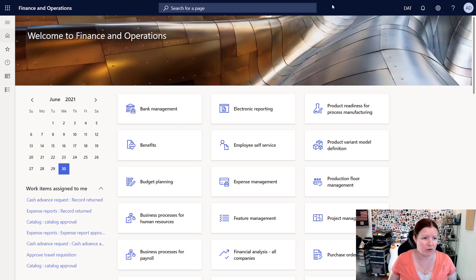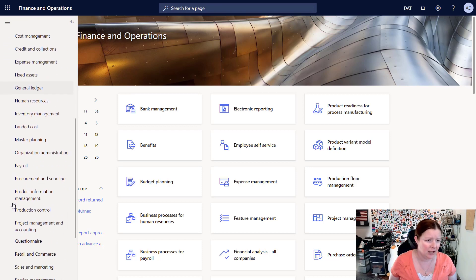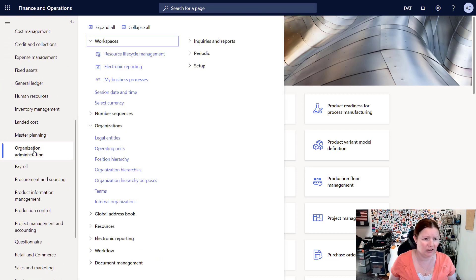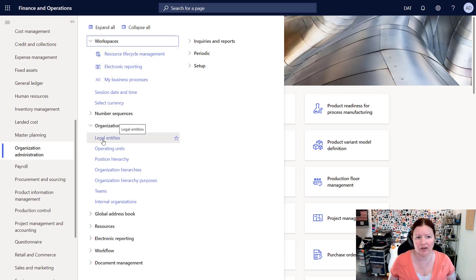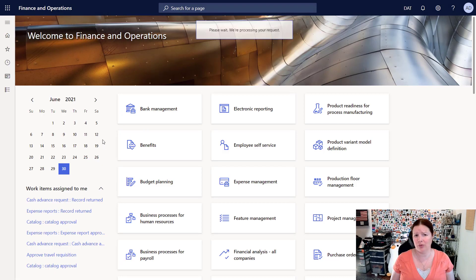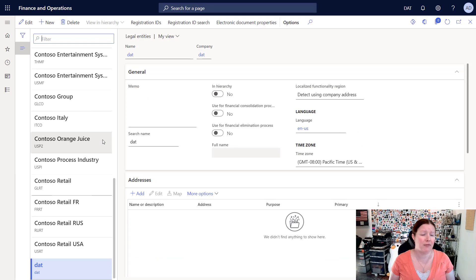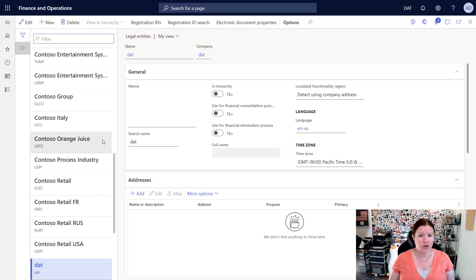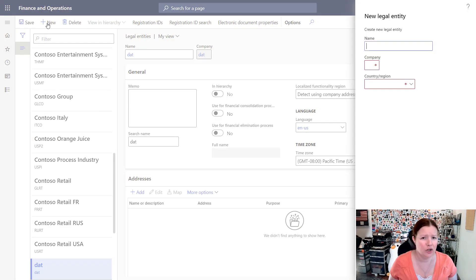So to get started, what we're going to do is navigate using the left navigation pane and we're going to go down and select the Organization Administration module, and then underneath the Organizations area I'm going to click on Legal Entities. So like I said, this is one of the first things that you will want to do before you start setting up the rest of your system. To create a new legal entity, it's pretty simple. You're just going to click that new icon.